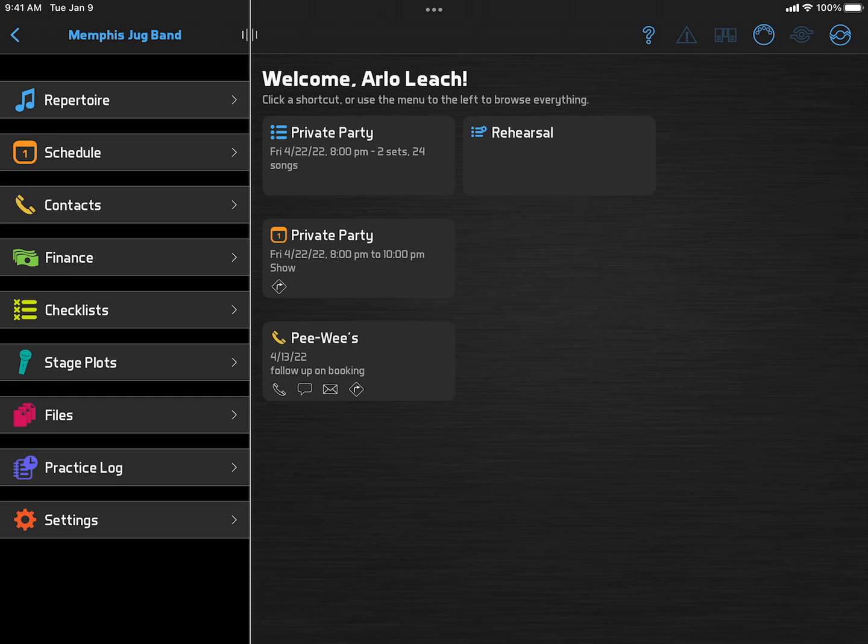You could also use this to schedule promo tasks like sending flyers, making a social media post, or sending to your mailing list.